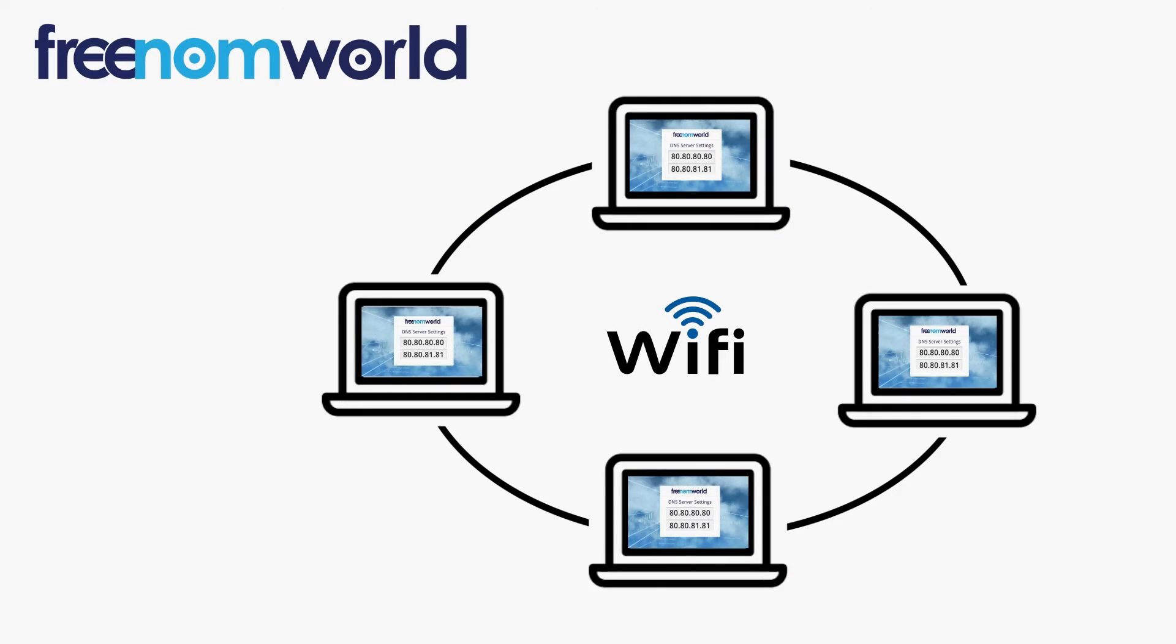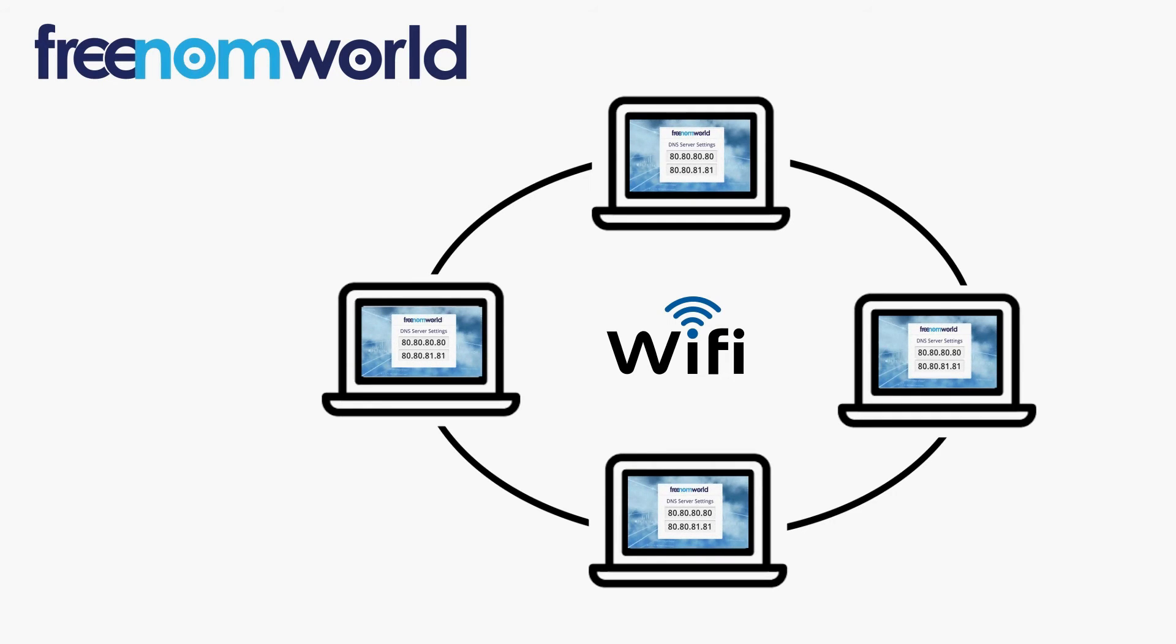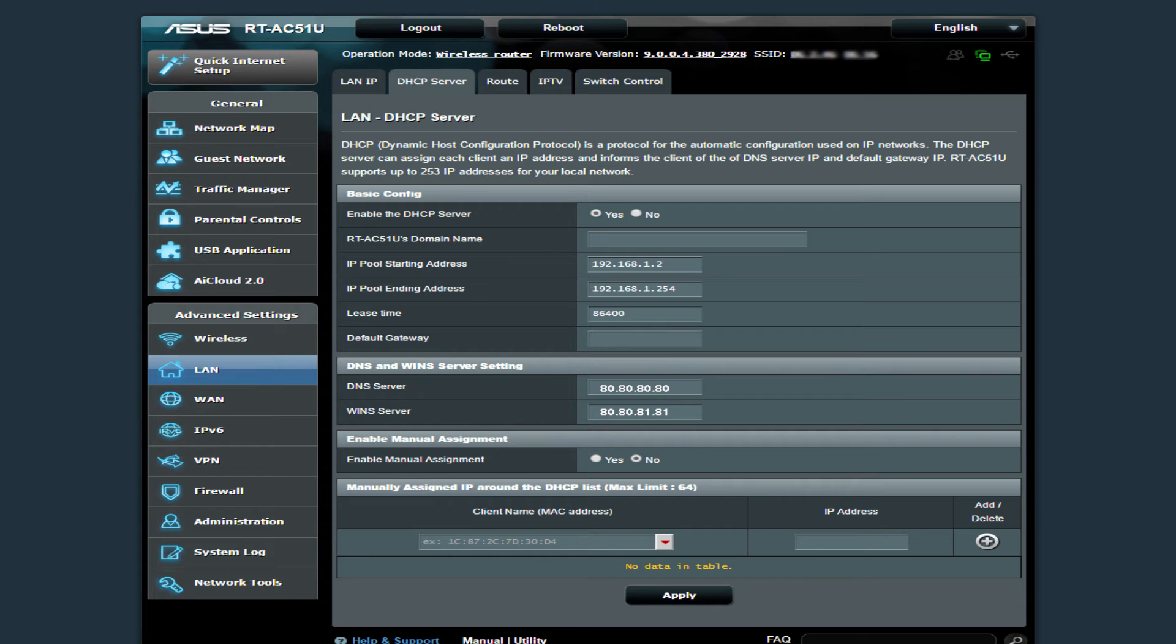It is important to ensure that all users of your local area network are automatically given the Freedom World DNS IP addresses each time they connect to your network. Most routers take the DNS configuration from the WAN settings.